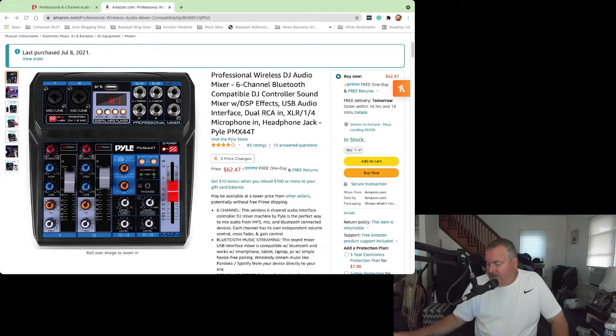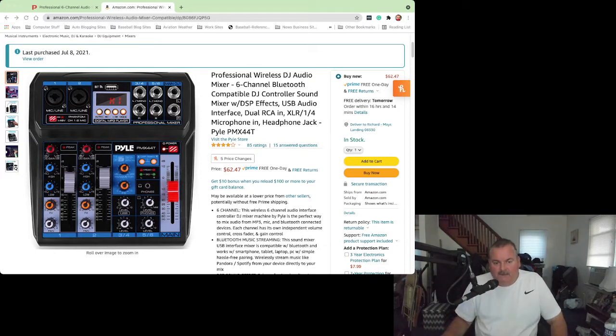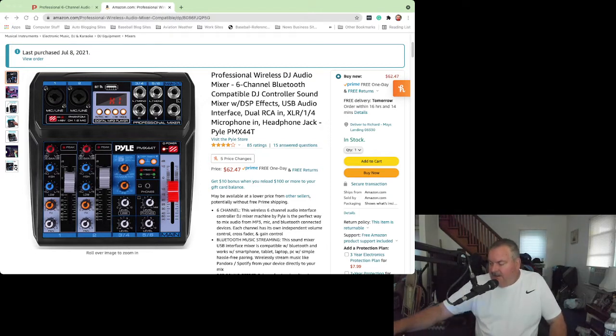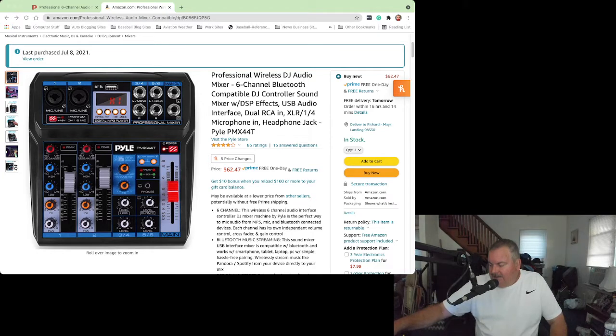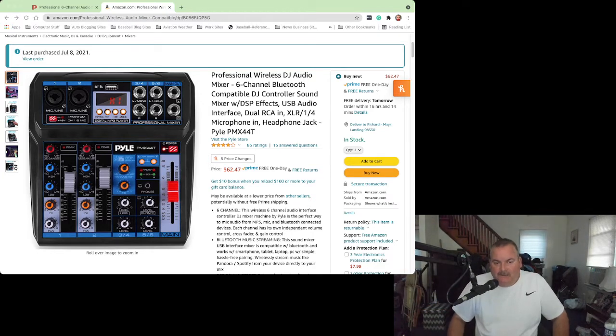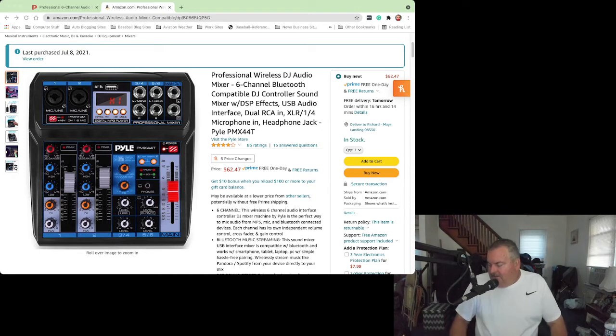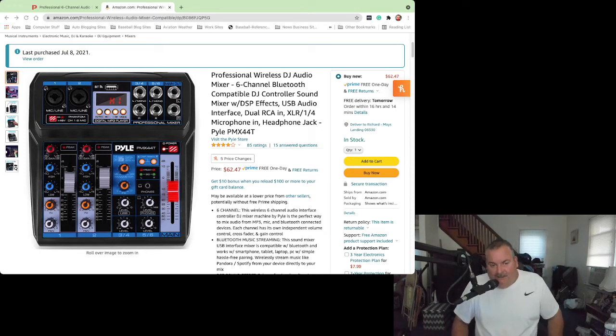Just got this mixer yesterday, and I've had a number of mixers over the years that I've ordered, and this is the lightest, I dare call it cheapest, but it's very, very plasticky for lack of a better word.